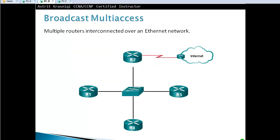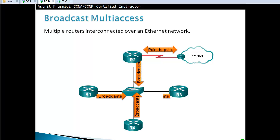Broadcast multi-access is multiple routers interconnected over an Ethernet network — for example, with a switch in the middle. That's called multi-access, or broadcast multi-access. If we send a broadcast or multi-access message, everyone is going to get it. And on the top there, you can see that's a point-to-point.